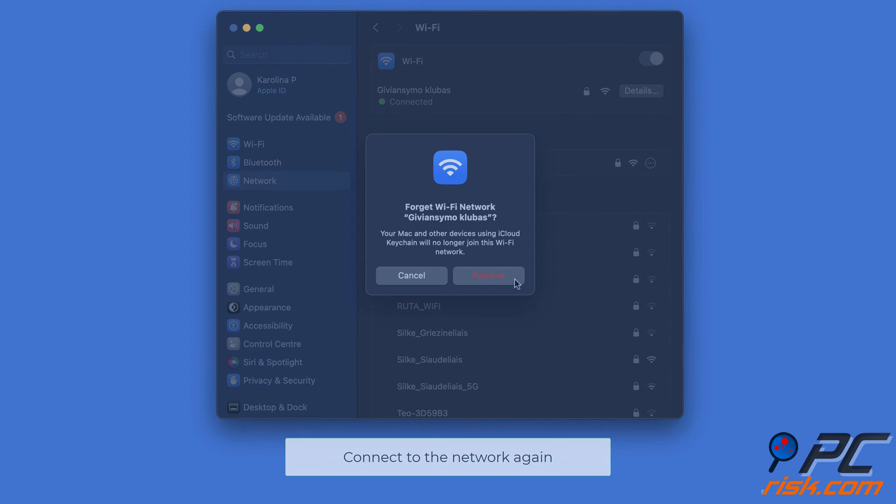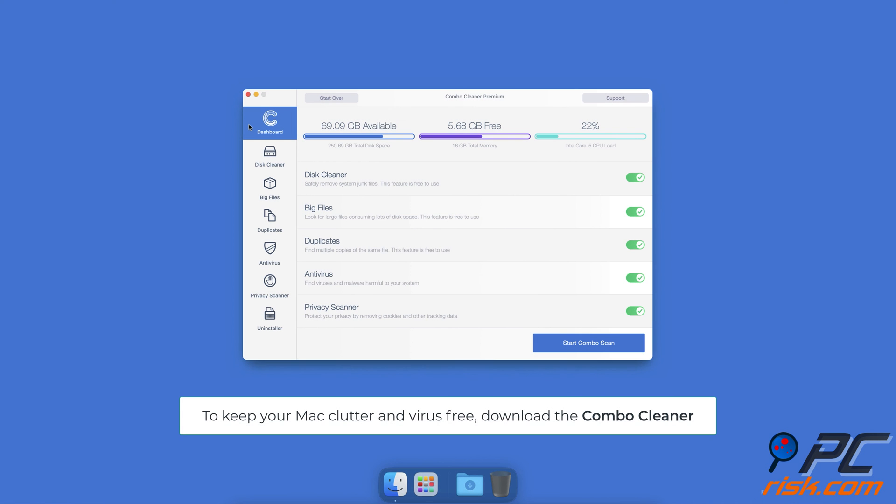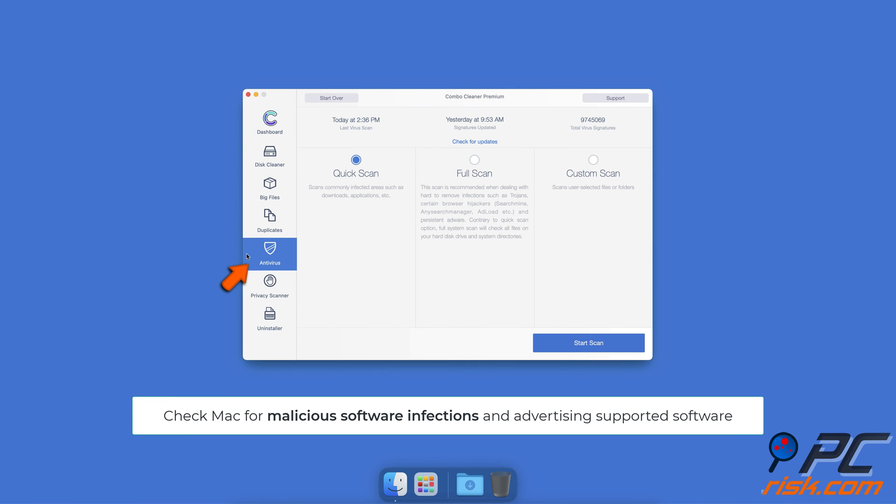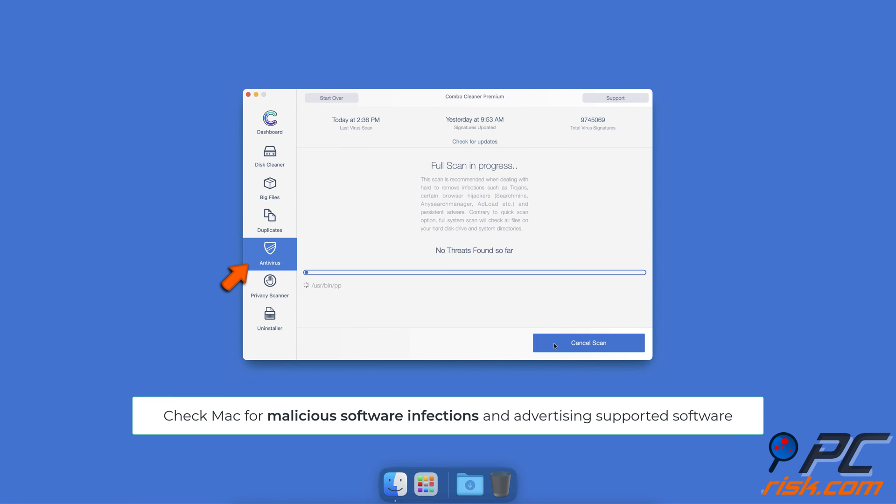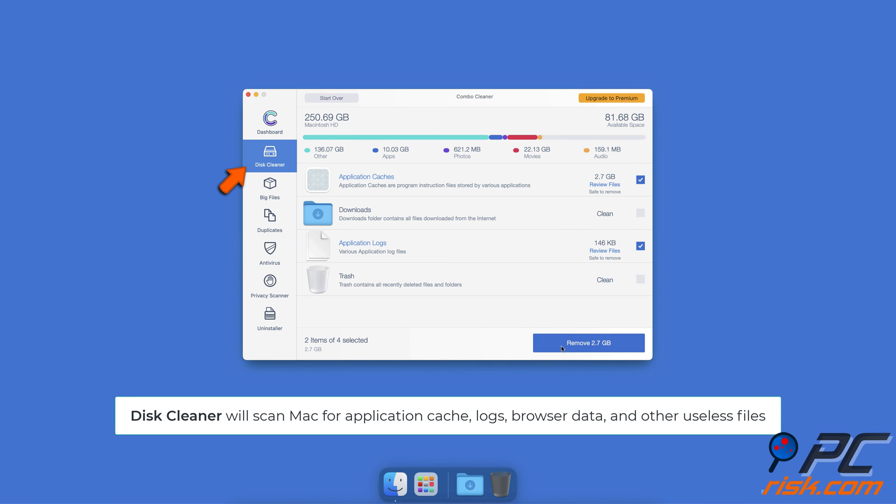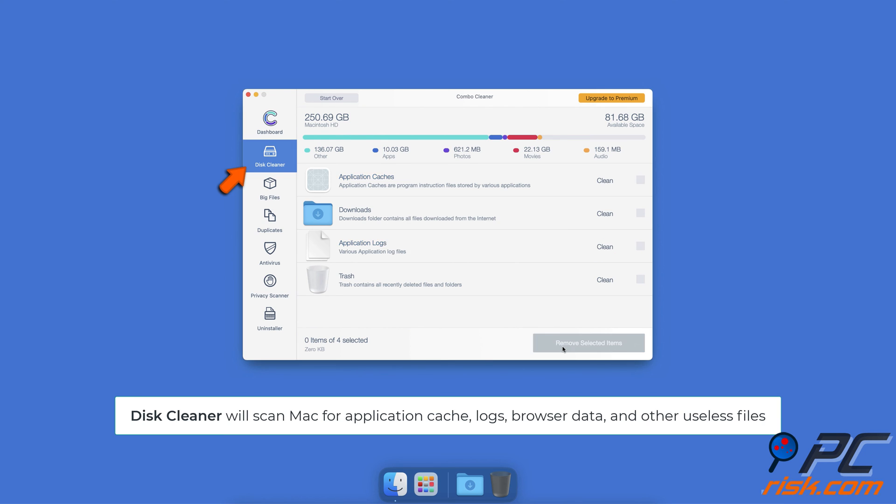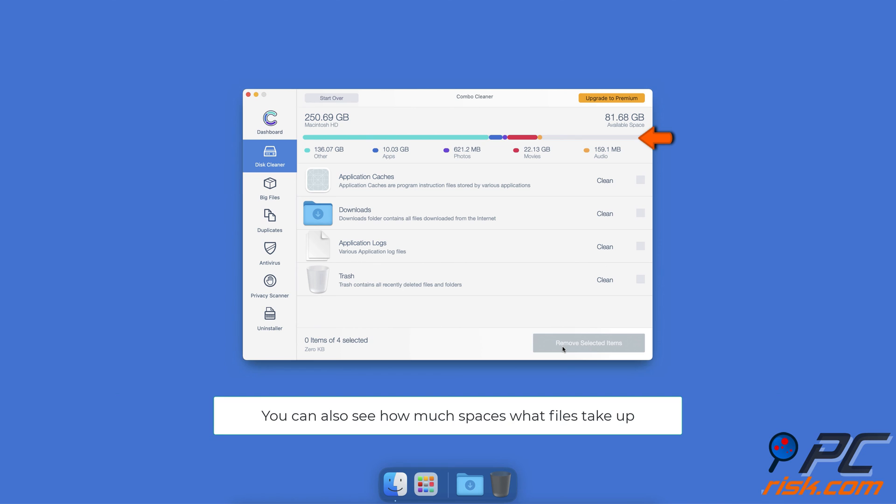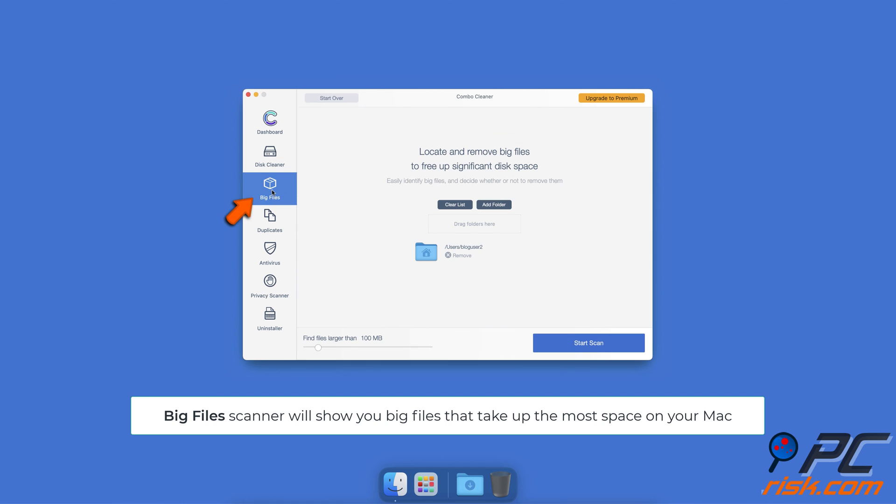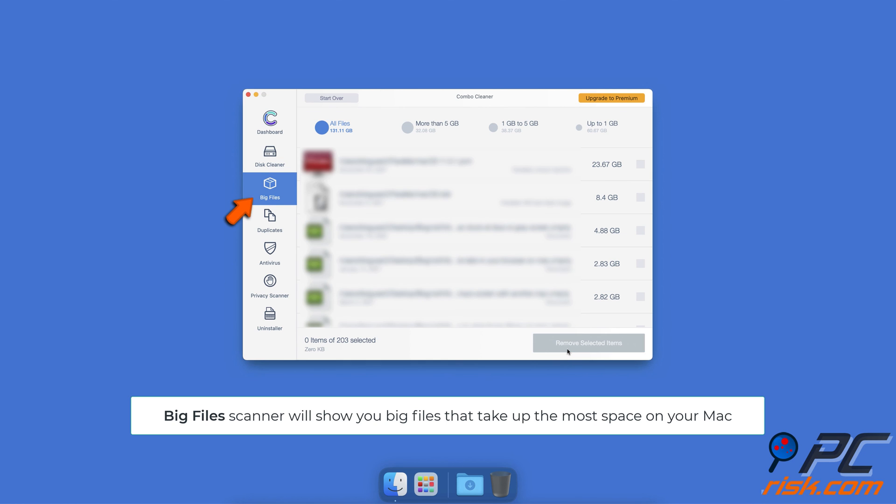To keep your Mac clutter and virus free, download Combo Cleaner. It will check your computer for malicious software infections and adware. The disk cleaner will scan Mac for application cache, logs, browser data, and other useless files that can be safely removed to regain valuable disk space. It will also show you how much space files take up in storage. With Combo Cleaner, you can look through all big files with ease and delete the ones you don't need.